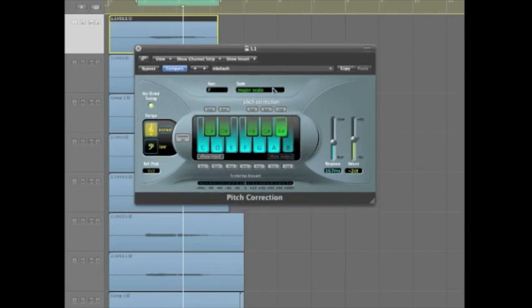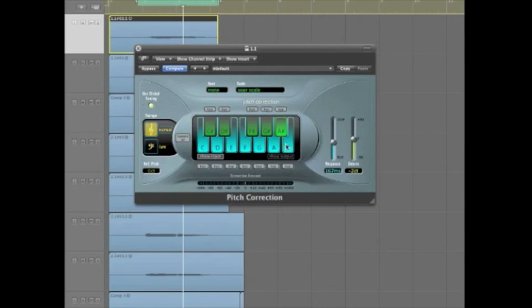If this song is mostly in one scale, but occasionally there's a note from outside the scale, maybe a B natural in this key, then I can add that note to this scale, and it works for this vocal then.